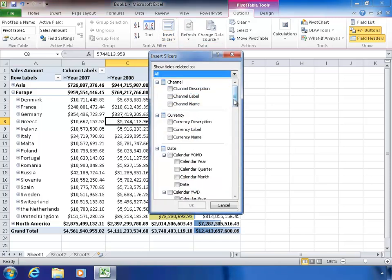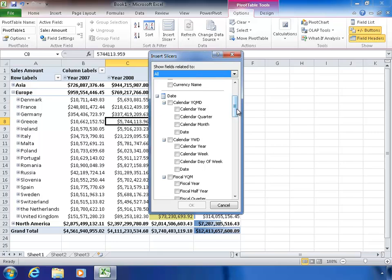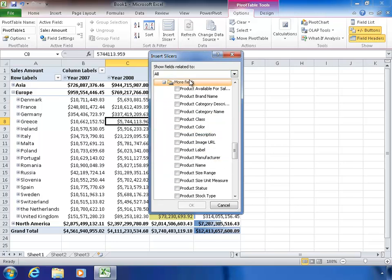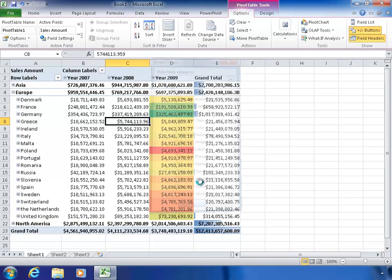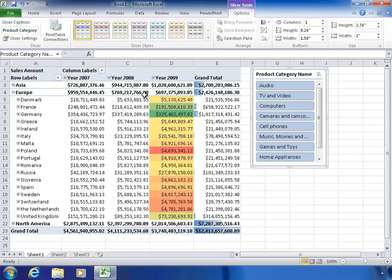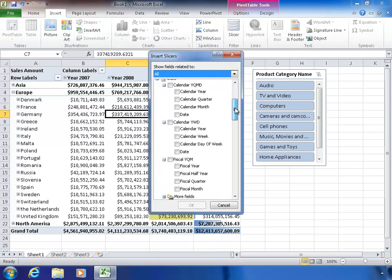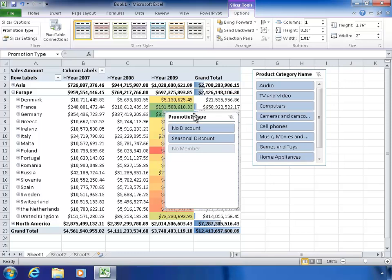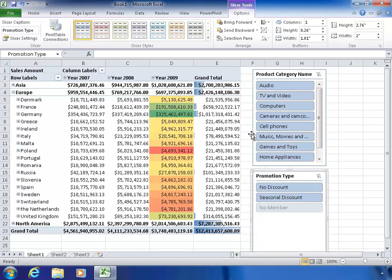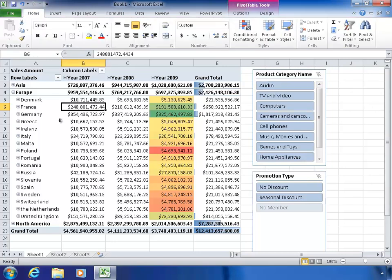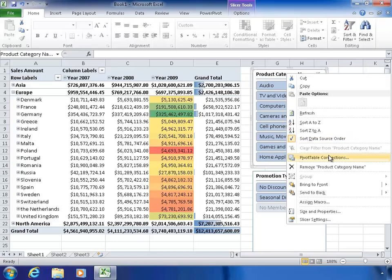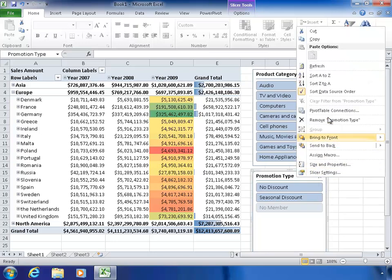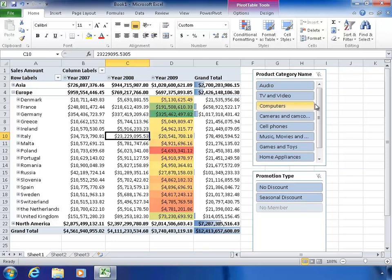Another thing Excel 2010 adds is the concept of a slicer. A slicer is kind of like a filter but is a lot more fun and easy to interact with. I'll put in a couple of slicers — I'll go find my product category and add a slicer for that, and then I'll add one more slicer for promotion type. These slicers are automatically attached to the pivot table because I created them while my cursor was inside the pivot table.